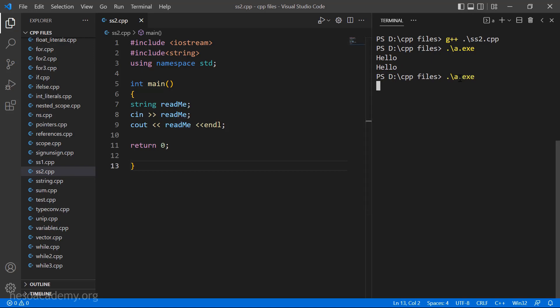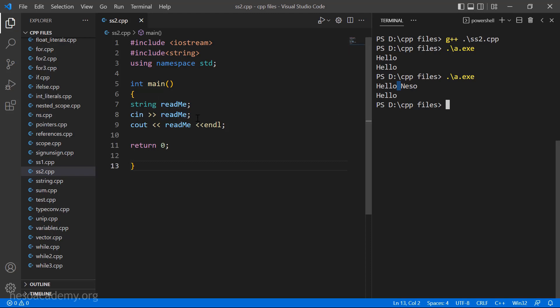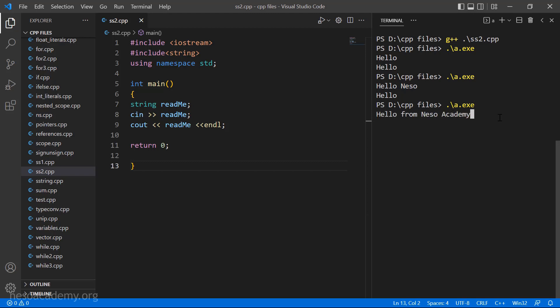Now let me run the program again and enter two words — hello Neso. I press enter and you can see that even now only hello is printed. As I told you, since there is a whitespace, everything after the whitespace would be discarded. Only whatever is before the whitespace would be stored in the string called readme. We can try entering even longer sentences like hello from Neso Academy, and still only hello is going to be printed. So we see this is a small limitation of this method.